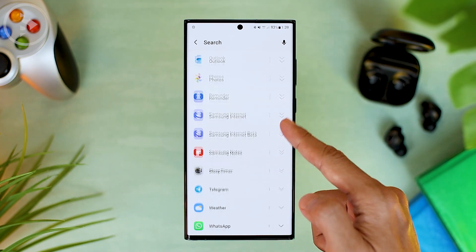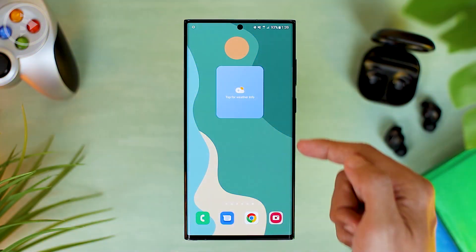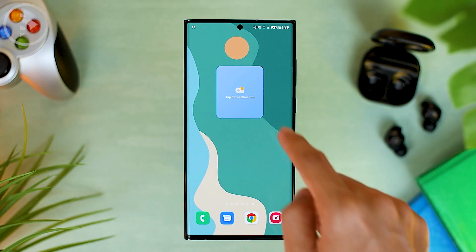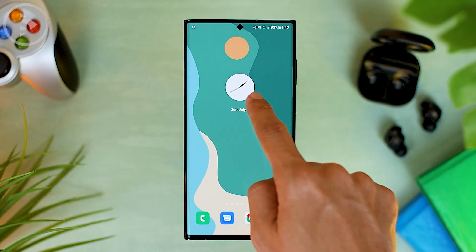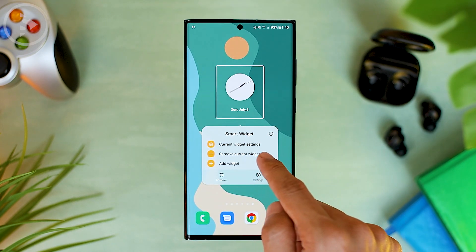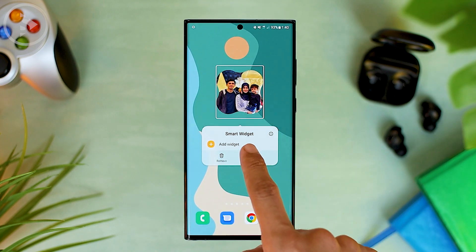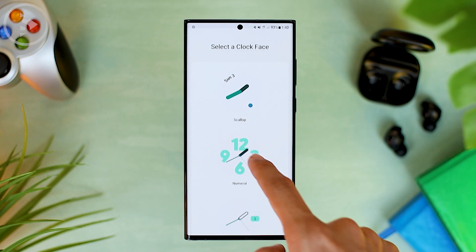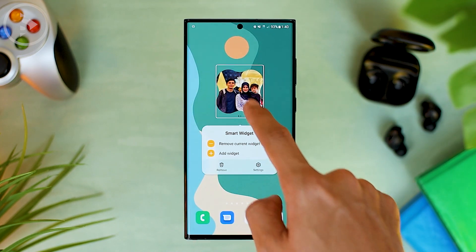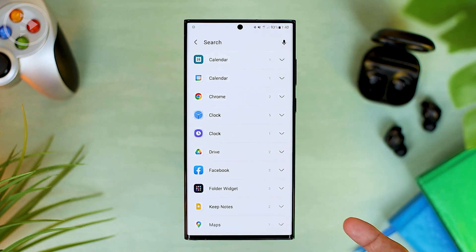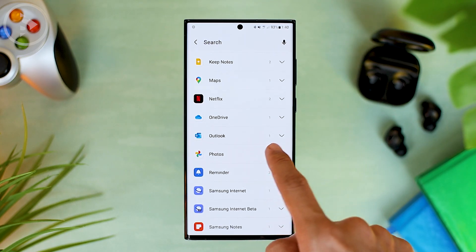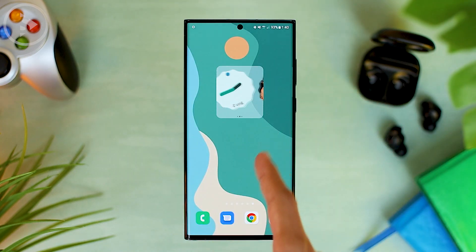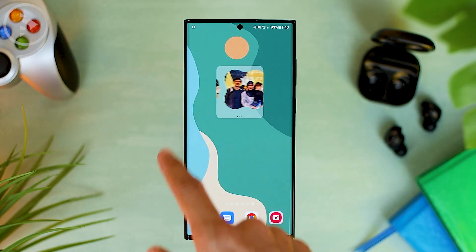After the 2x2 smart widget is successfully added, press and hold on the smart widget, then select add widget. Then you can add the Google Photos widget just like before. For the default widget, you can delete it and add your own widget by pressing and holding and selecting remove current widget. In smart widget mode, you can add other widgets such as Google Clock, and you can also add the Google Photos widget again with a different shape in the same position, so you will have multiple widgets in the same position.